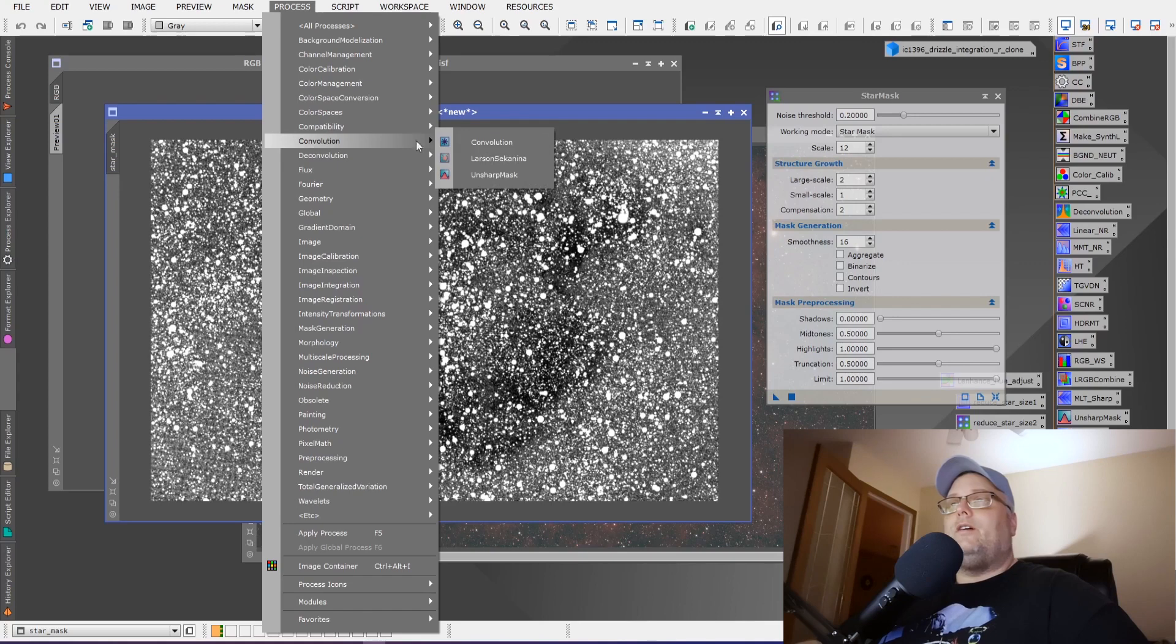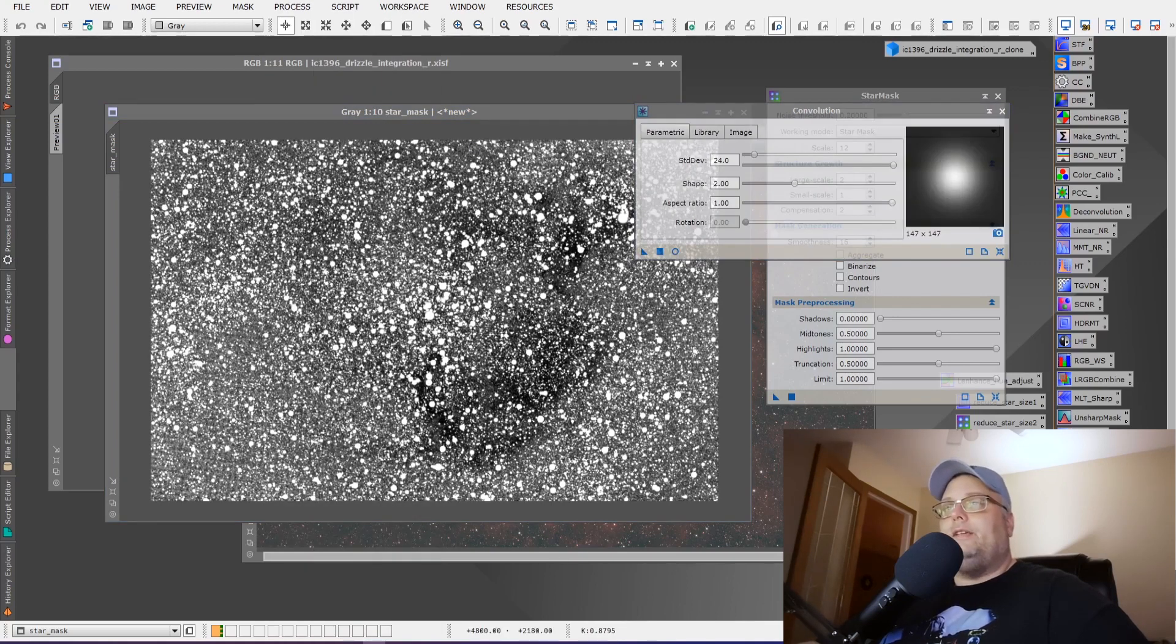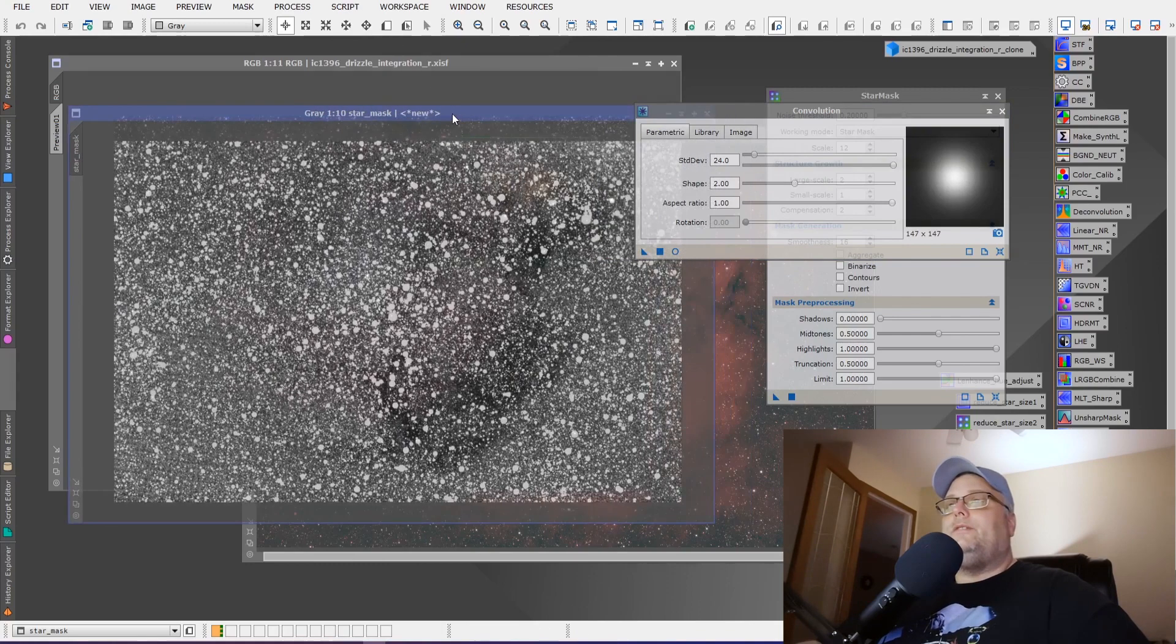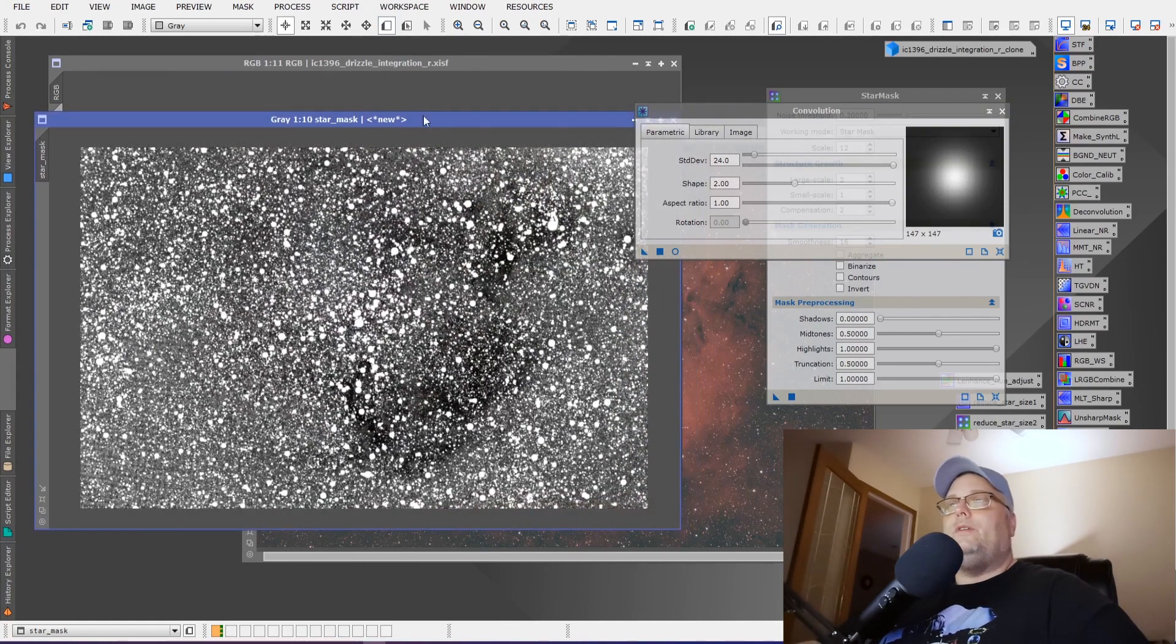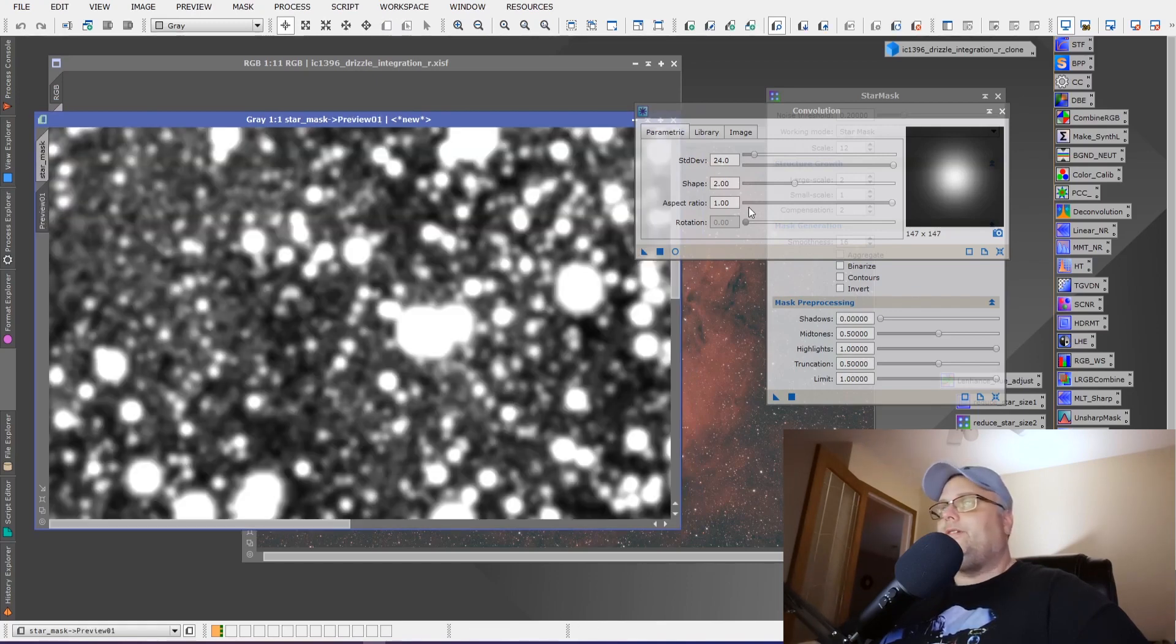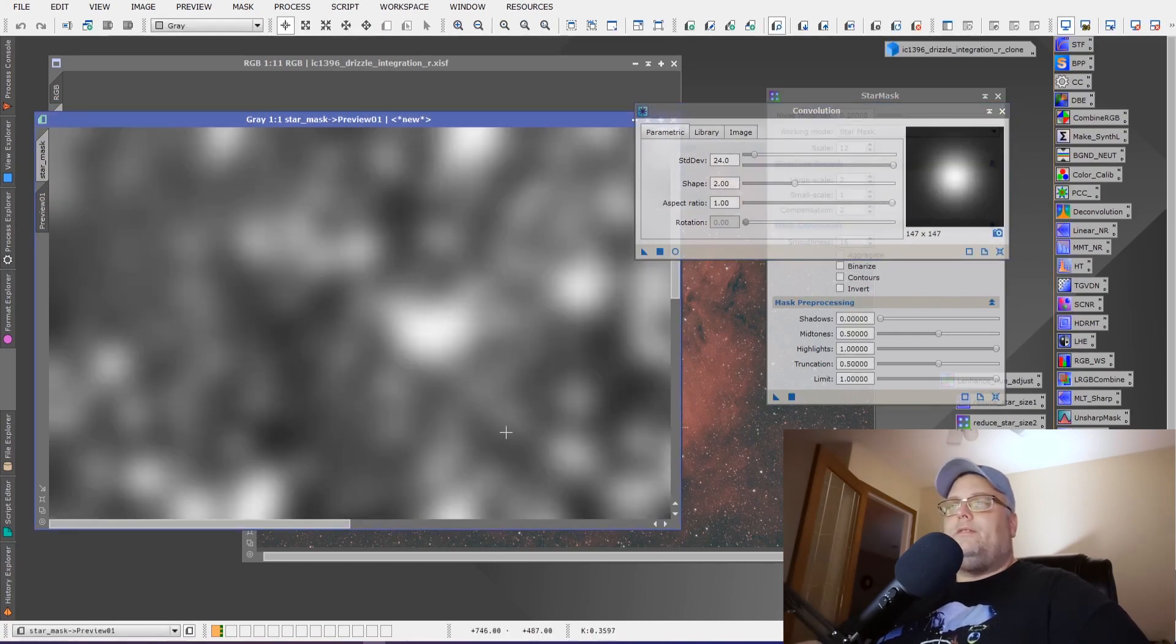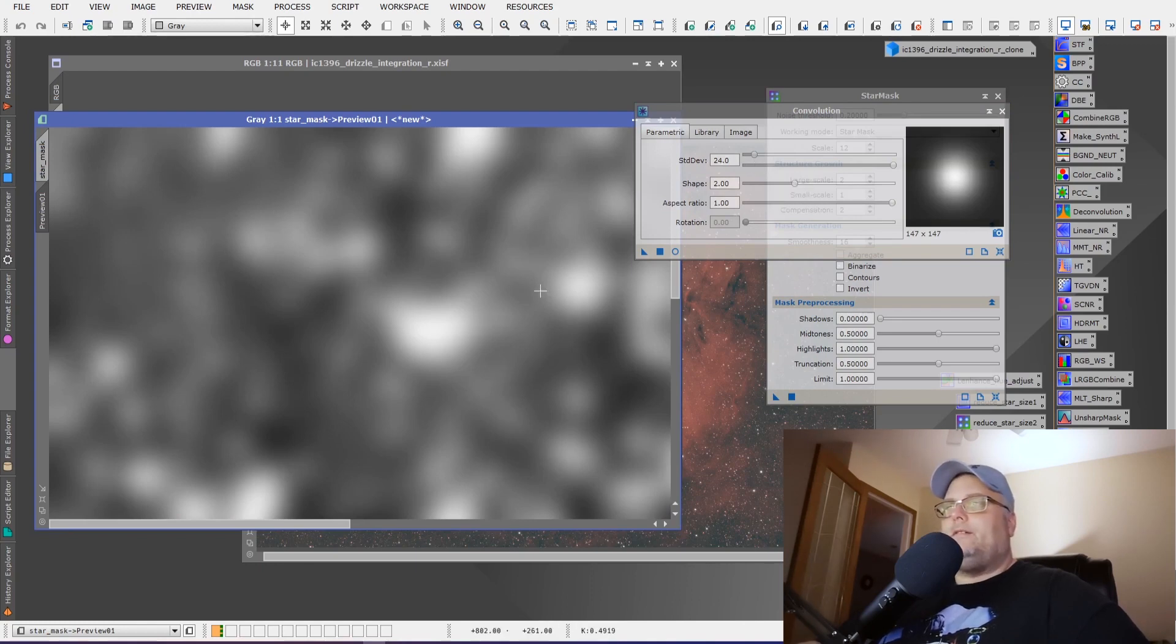So what we're going to do is go to process, convolution, and we're going to blur these slightly. What I'll do is just take a preview window of a star region and just work on that to start with. So we've got this one here. If we drop this on, we can actually see how it blurred it quite significantly. And you're going to want to do that.